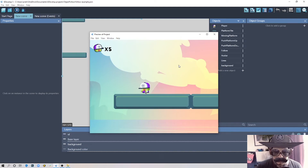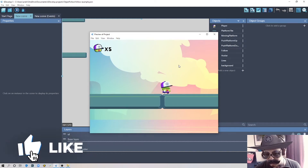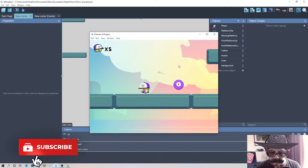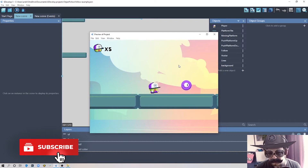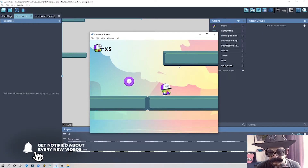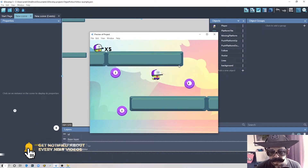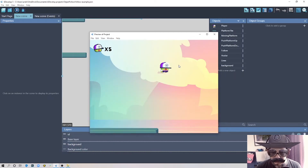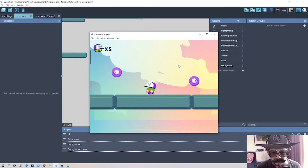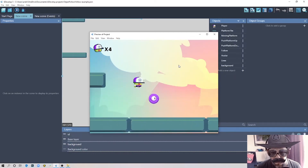Hello everyone, welcome to another GDevelop tutorial. Today I'm going to show you how to make enemies follow the player with a ghost-like movement, and also some extras — for example, how to make your player bounce when the enemy touches the player.